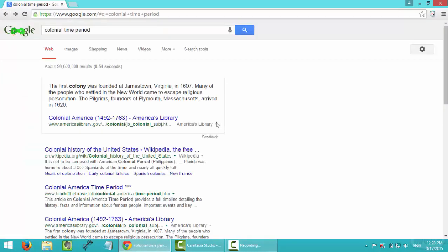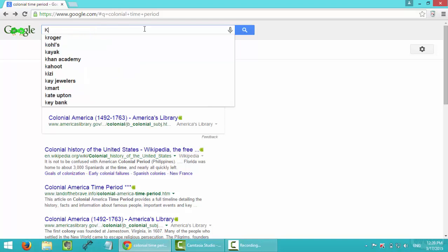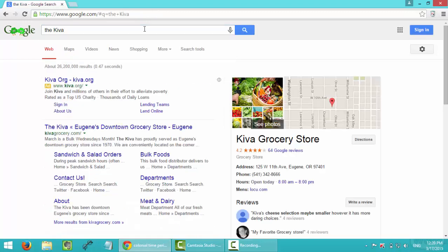And then I'm looking for an example of architecture I need to use in my paper, which is called Kiva. It was a spiritual room or something like that, sort of like church for Christianity, for Native Americans. So I will type in Kiva as my keyword in Google.